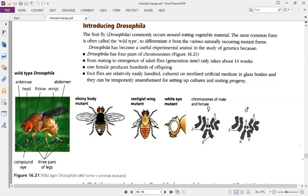Ebony body means the body will have black stripes. Vestigial wings means the organism will have short wings. When Drosophila is normal, it would have striped brown markings on its body. If it is ebony, the body will be completely black — the stripes will be there, but the phenotype is a pretty much black one.